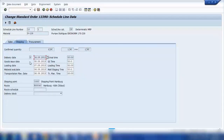So in the sales order you can see there is a delivery date, then we have a goods issue date, we have a loading date, we have a material availability date, and we have a transportation planning date. All these dates are calculated by the system automatically.